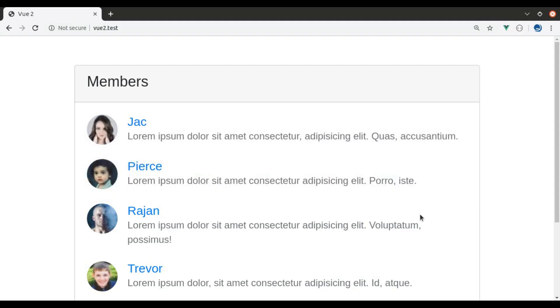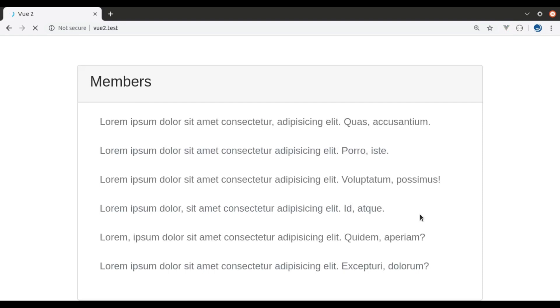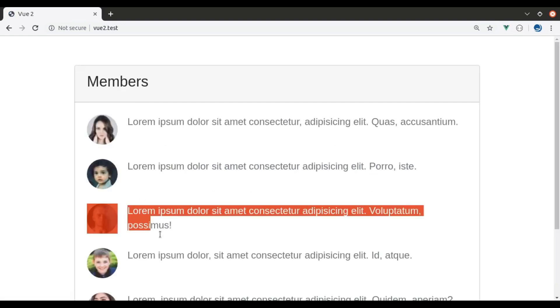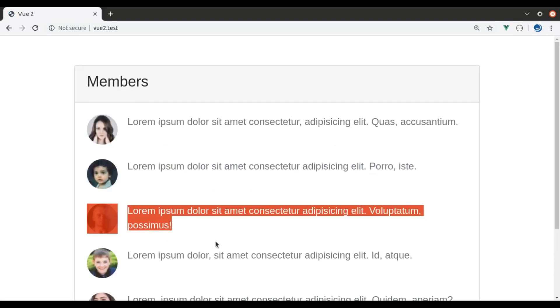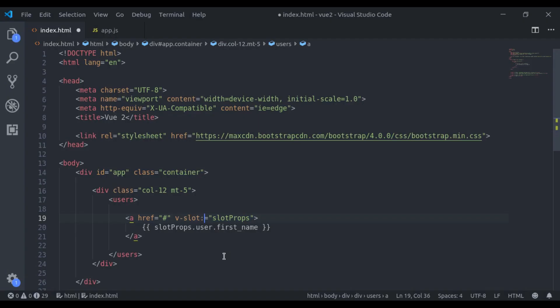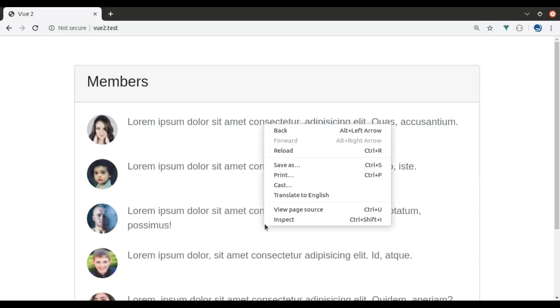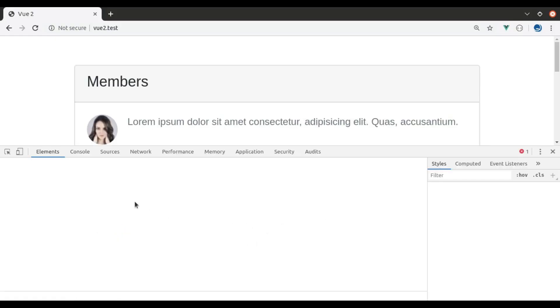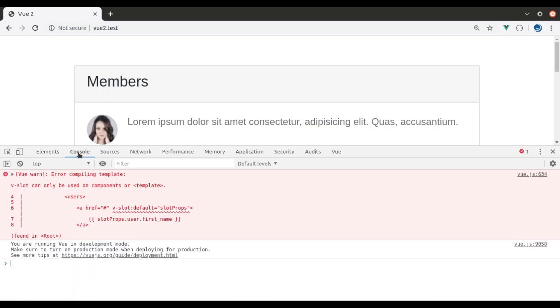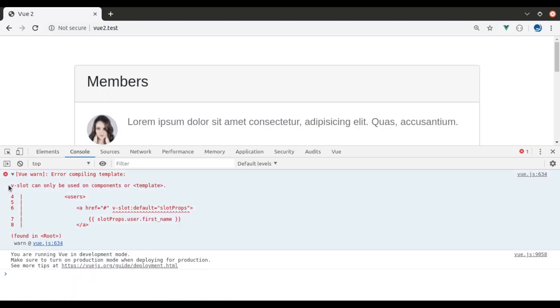If you go to browser, refresh, did not work. I think here is default. Let's see this now. Did not work. So here the issue is, this v-slot can be used on components or template.